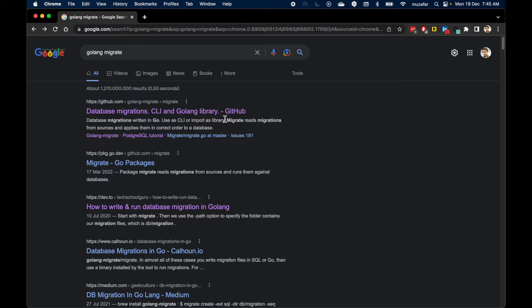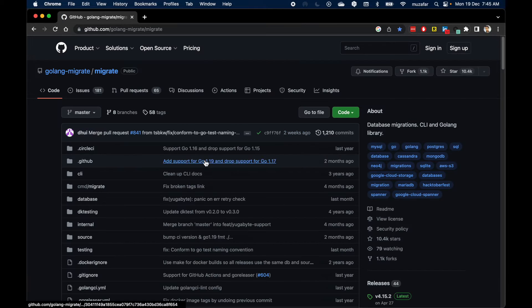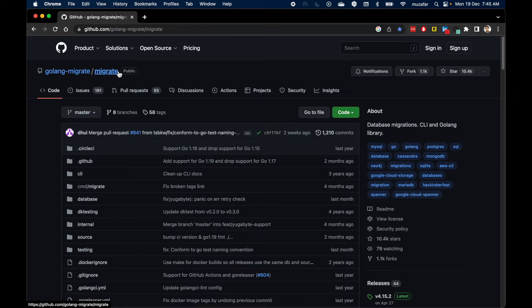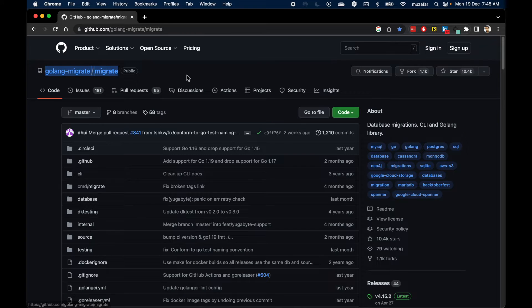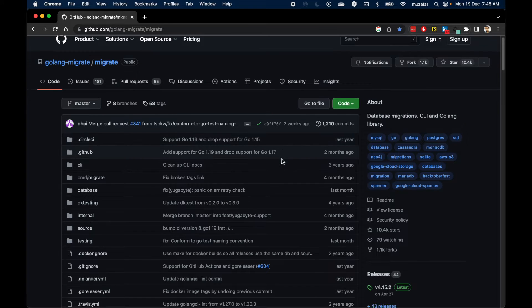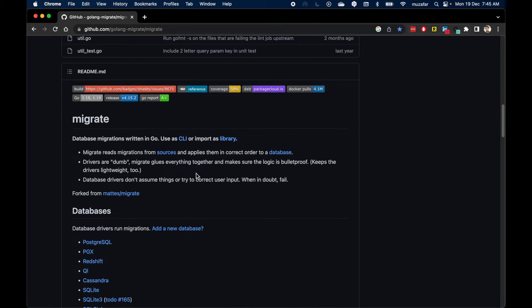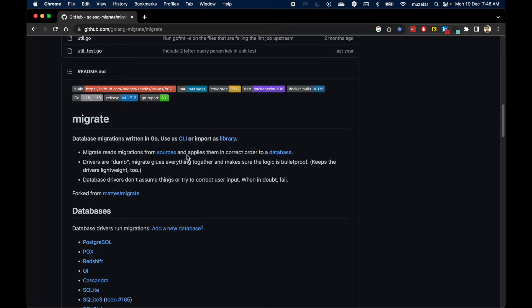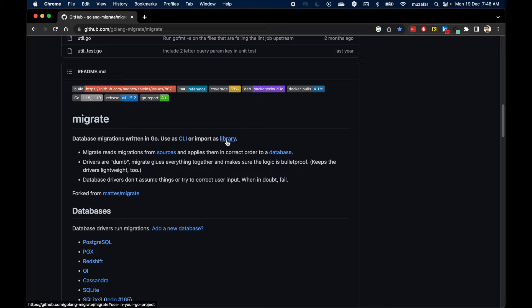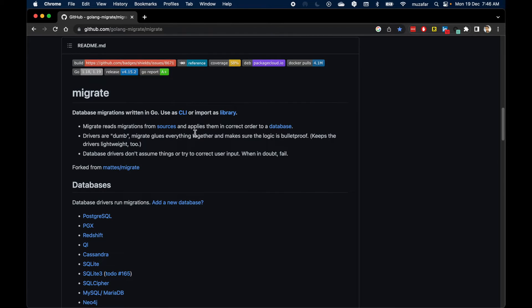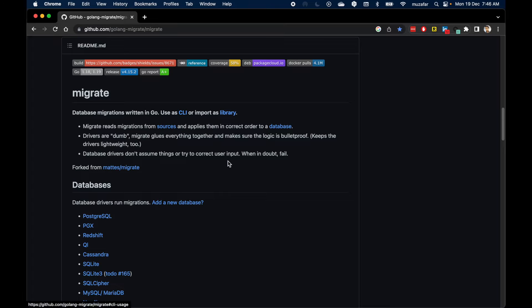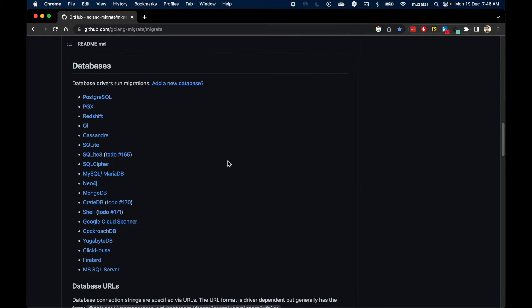Let's go to the GitHub repository. This is the page and repository. If you scroll down you'll see we have multiple ways to install this. We can use CLI and import it as a library in our Go projects. Today I'll be installing it as a CLI.